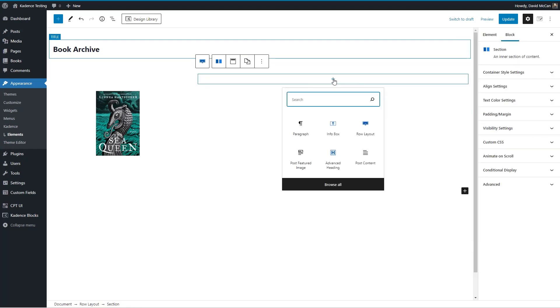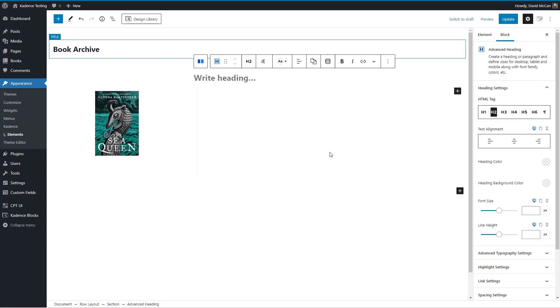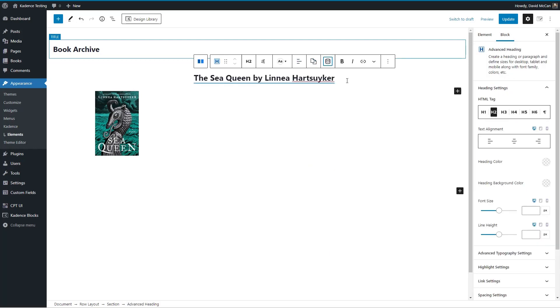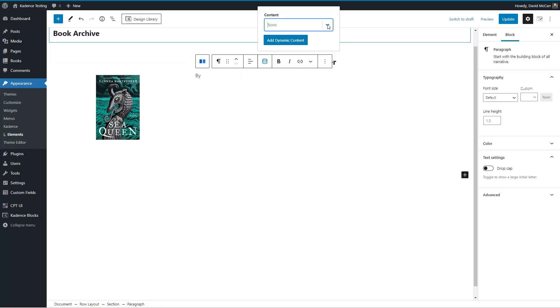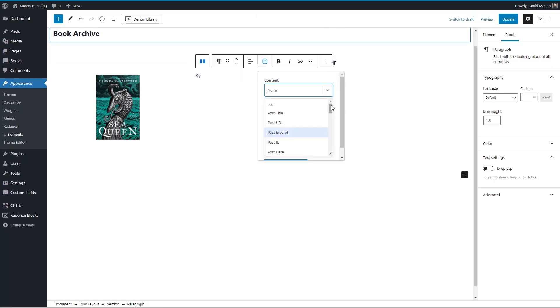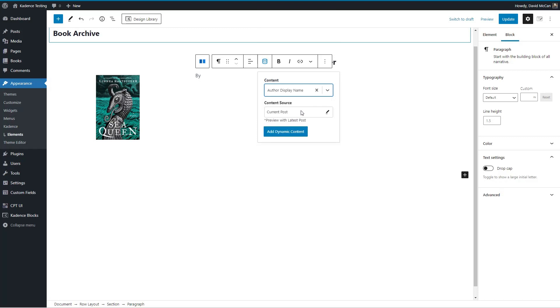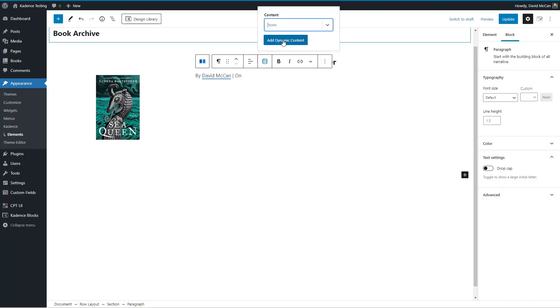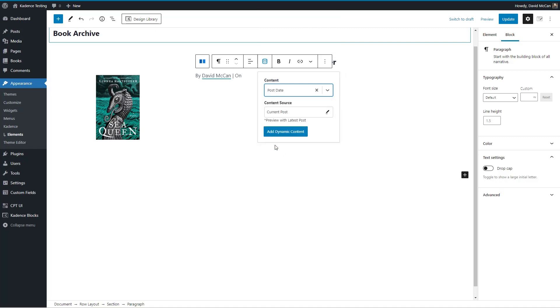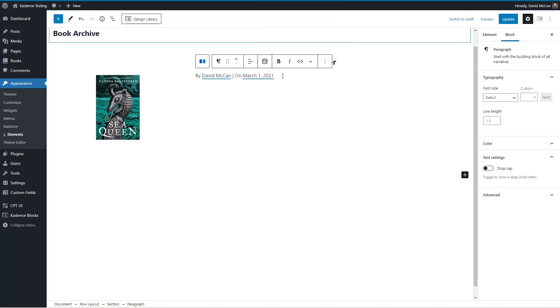All right, now let's do the post title again. And we'll do the same thing for the post meta data by author display name on post date.